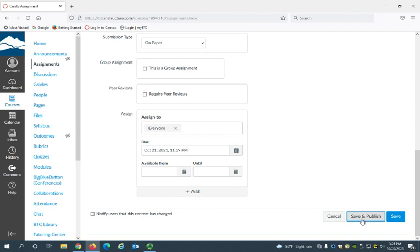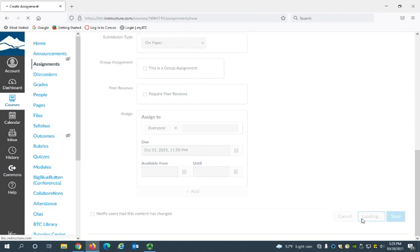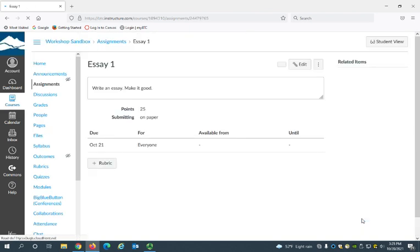You also select save and publish. So now your assignment is published.